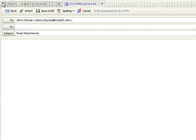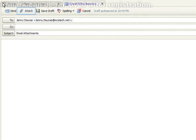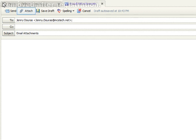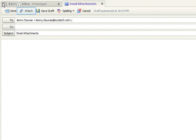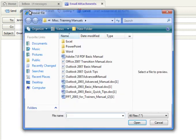In most email applications, there is a button located at the top of your compose email window called Attach File or something similar. Simply locate and click this button to get started.